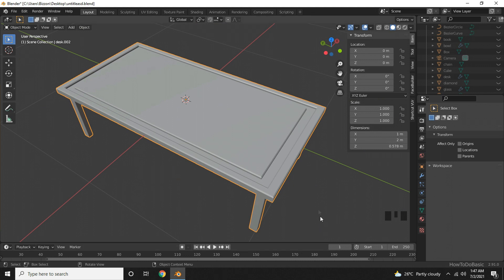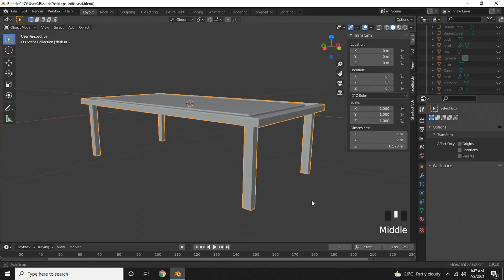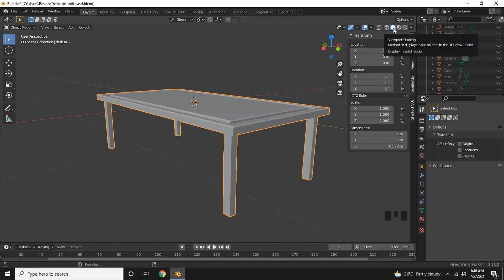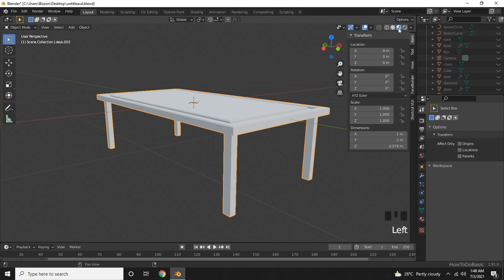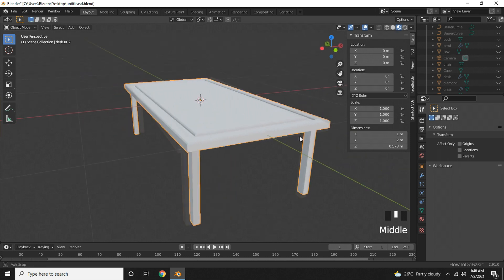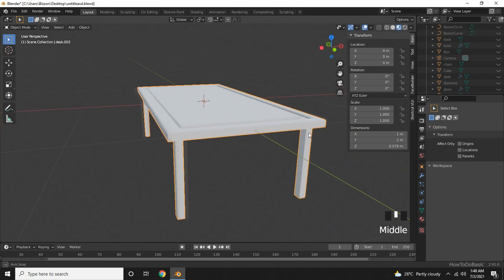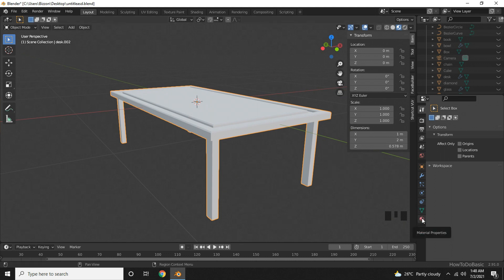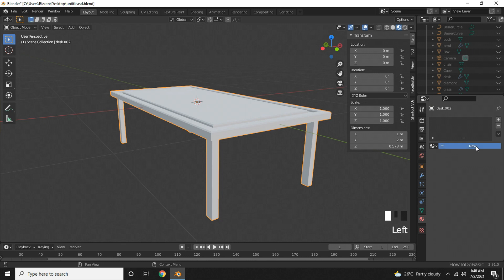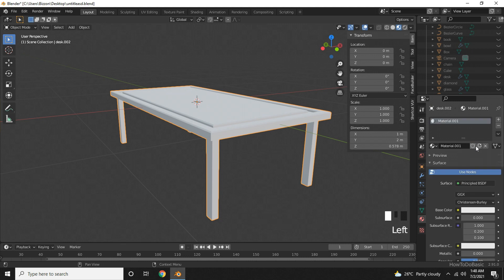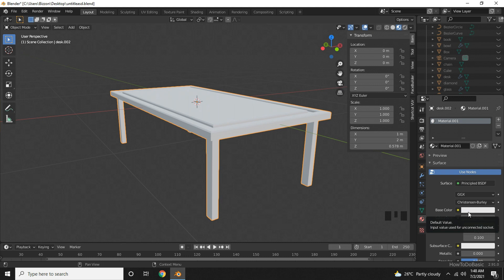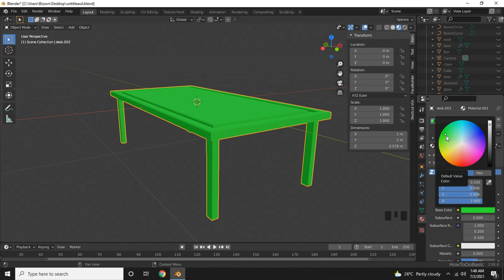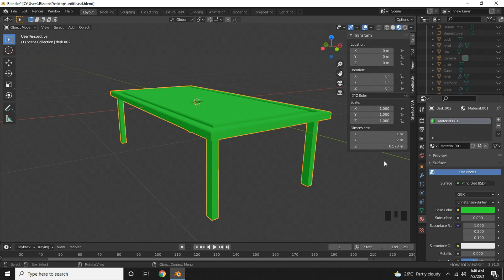Now let's add some color to our desk. Go here to viewport shading and choose material preview mode. Once you click that, the color of the desk will change. Go to material properties tab and click on new. Add some base color. I will choose something around green. Once you click that, you can see that the color of our desk has changed to green.